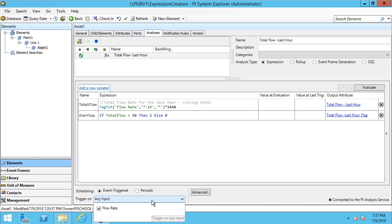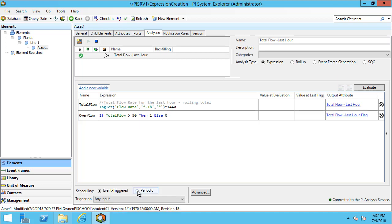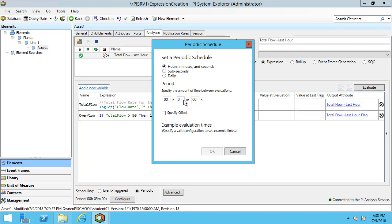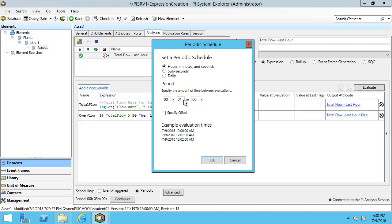Another option for scheduling is to select periodic. If I select periodic, by default, I'll have a period of five minutes. In my case, I'll configure this to be using the hours, minutes, and seconds. I would like my analysis to be run every single minute, and I would also like it to be run 30 seconds past the minute.